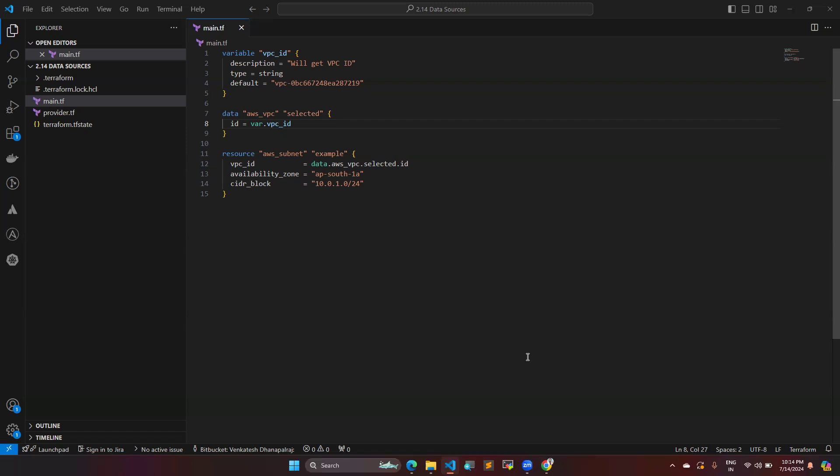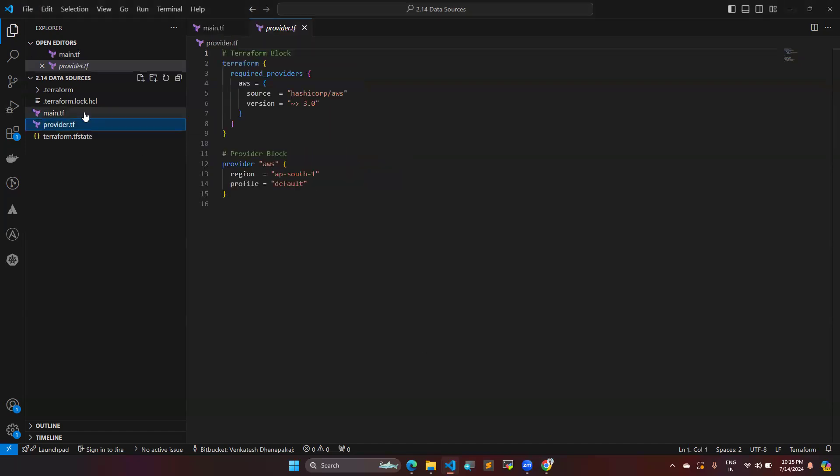So what is basically a data block? A data block is for something you already have in your AWS account, which may have been created by the console and is not managed by Terraform. If you would like to bring it under Terraform control, you are going to use the data block.